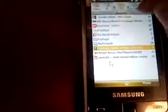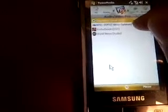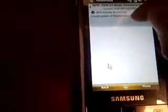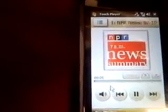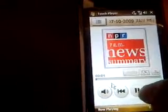This time we're going to listen to some audio. I'm going to check out the NPR News. As you can see up here, it says 'Play,' which means we have downloaded it and can play it from the application. So once we click that, we'll start Touch Player and start playing the podcast.